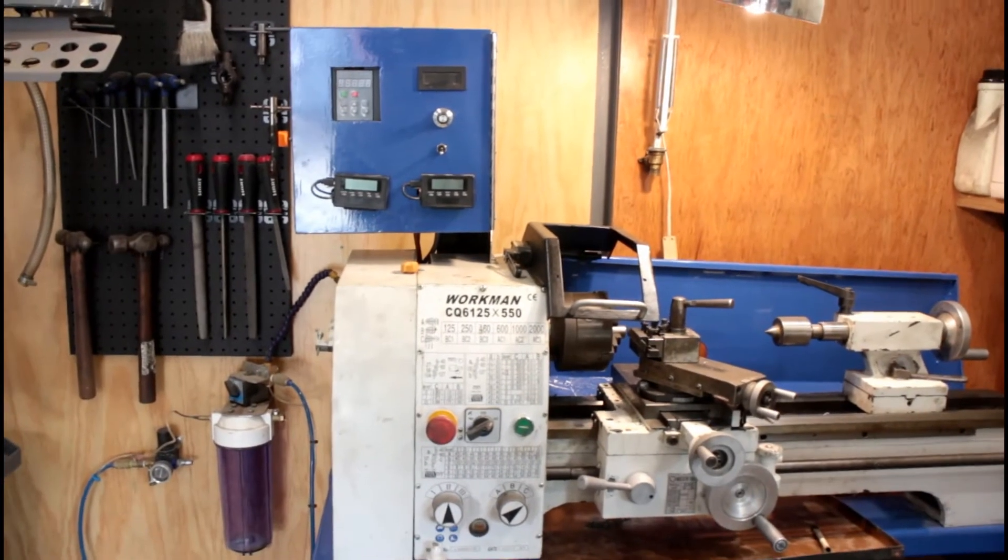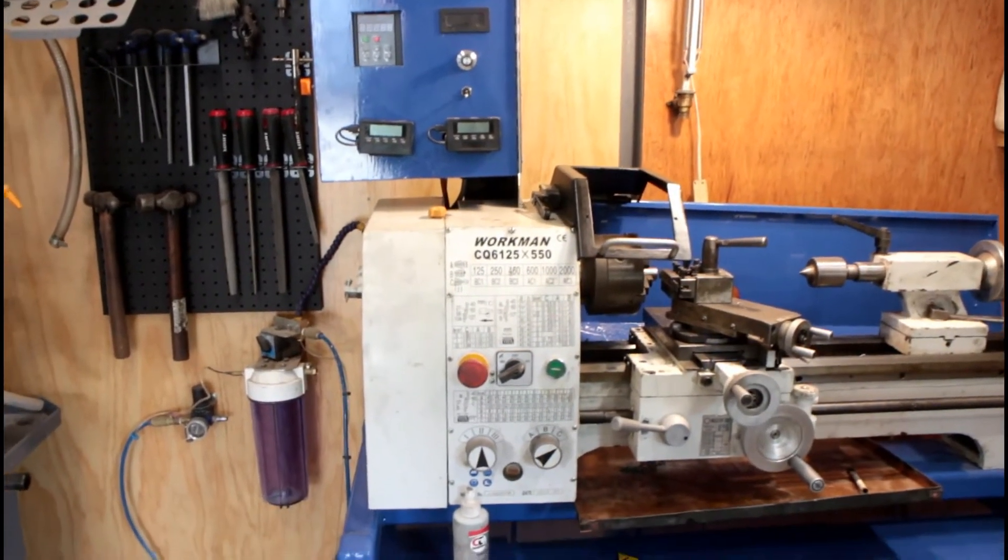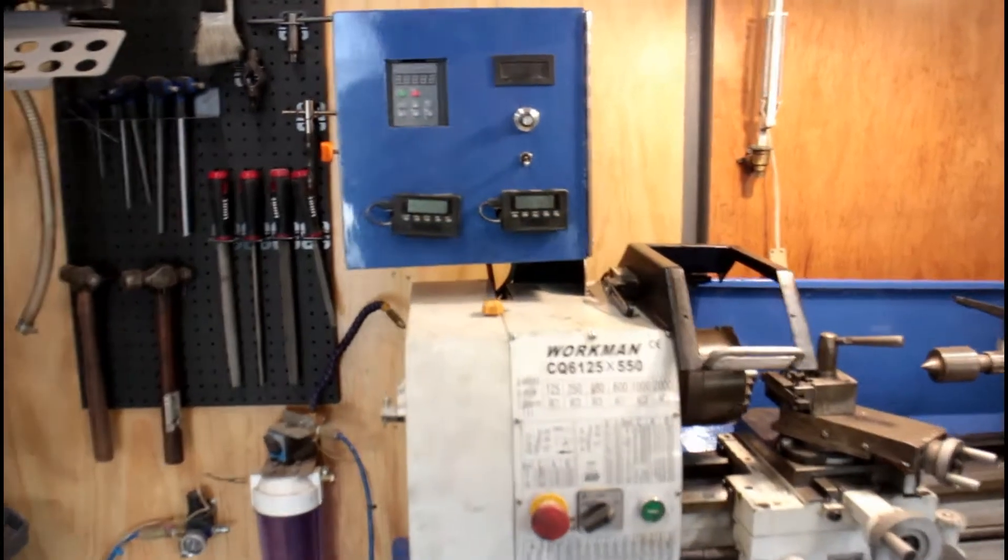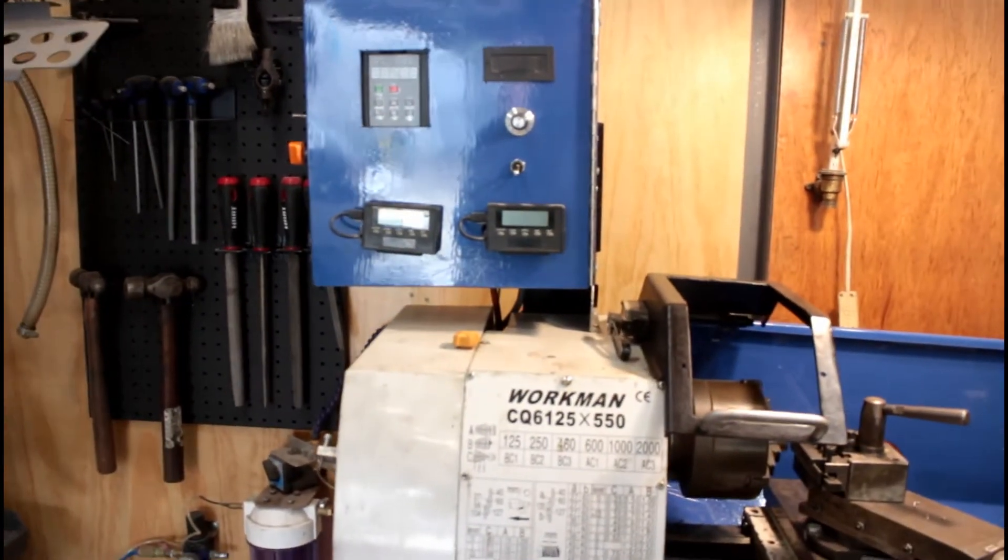Alright, here it is. This is my old lathe and the VFD setup I've just put on.